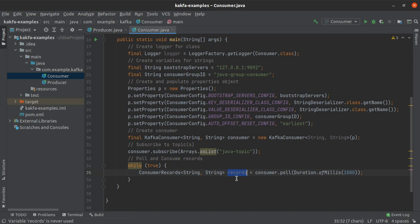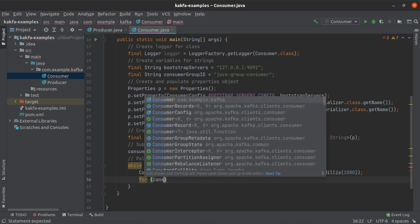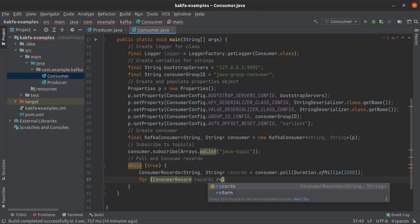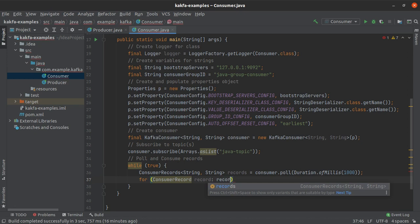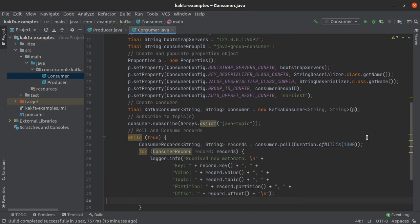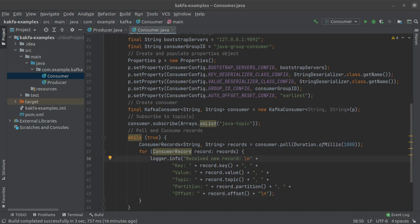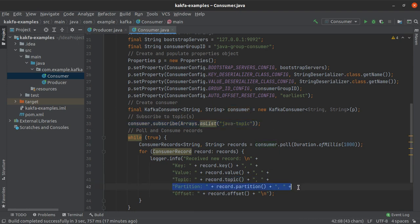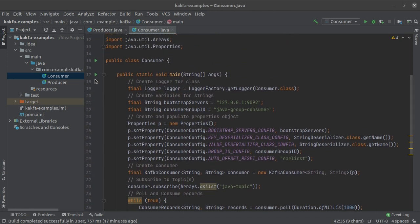We then iterate over the records collection using a for loop where each element is of type ConsumerRecord, named 'record', iterating over the 'records' collection. Inside the loop we log the key, the value, the topic the record came from — relevant since the same consumer can subscribe to multiple topics — the partition, and the offset within that partition.